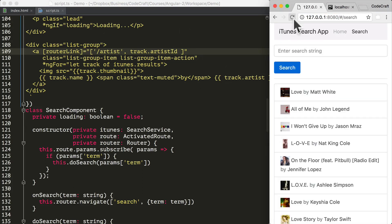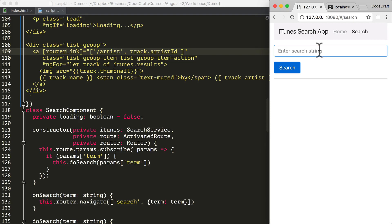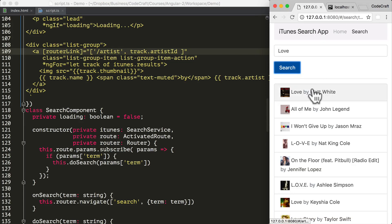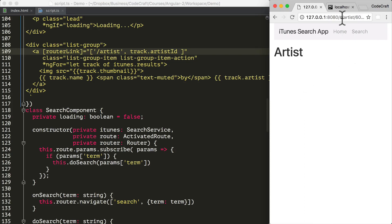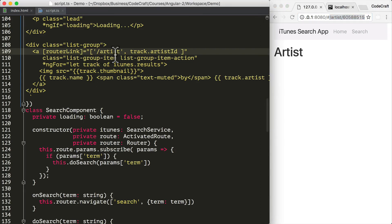After prepending the forward slash, searching for 'love' and clicking a result now correctly navigates to the artist page. Without a slash, Angular assumes navigation relative to the current URL. We can be explicit about relative navigation using dot-slash, or explicit about root navigation by prepending with a forward slash.